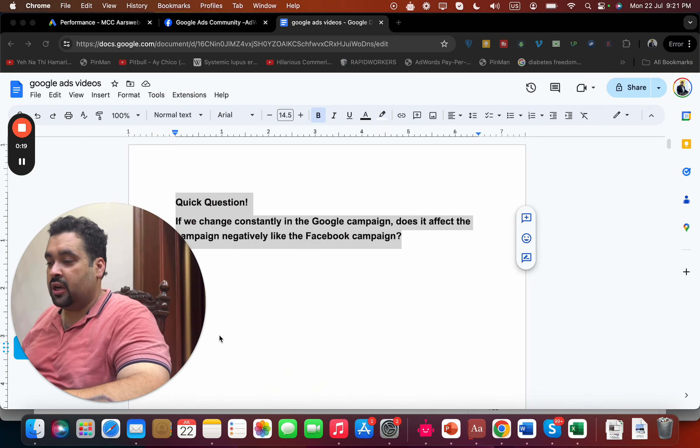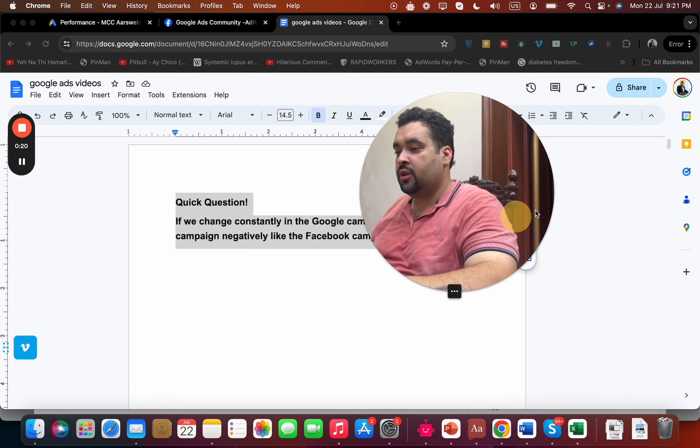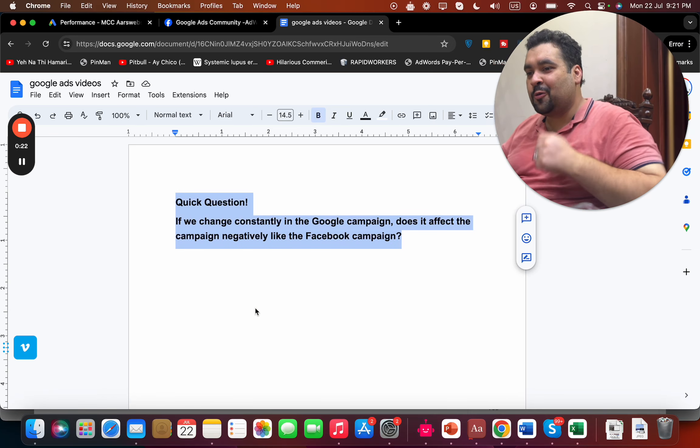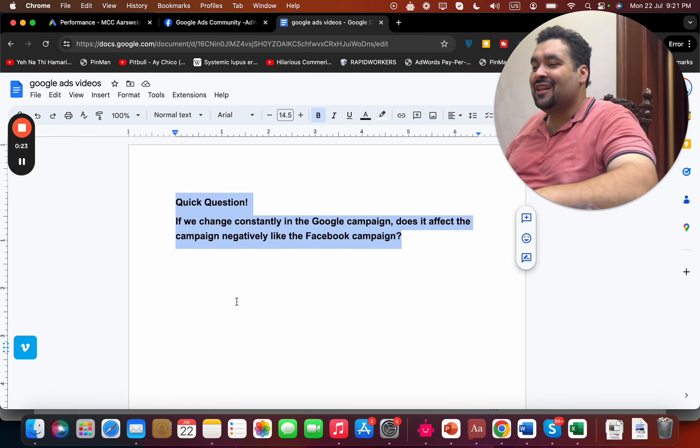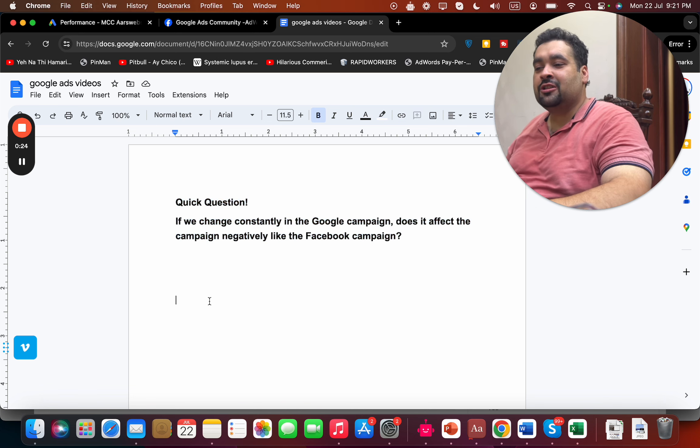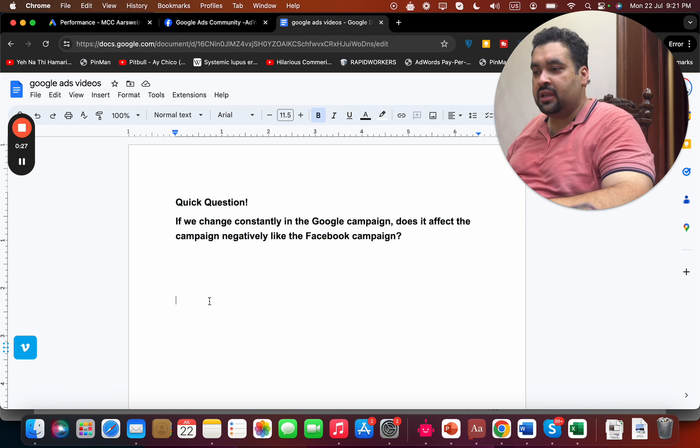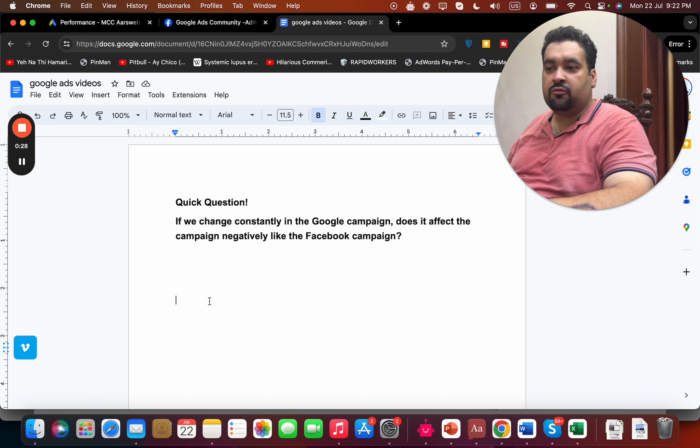So let's get started with the question. The question is: if we change constantly in the Google campaign, does it affect the campaign negatively like the Facebook campaign?